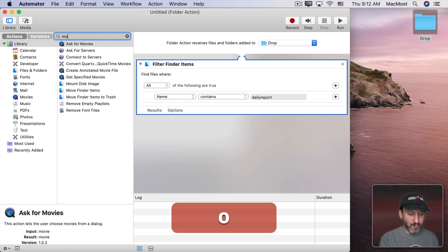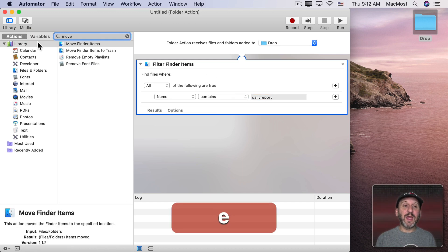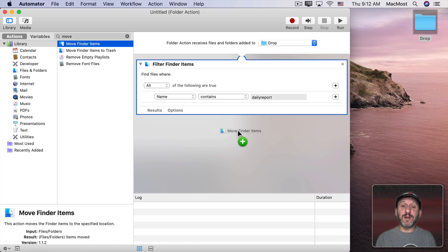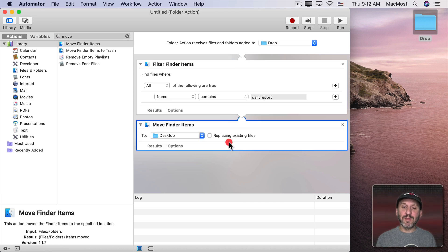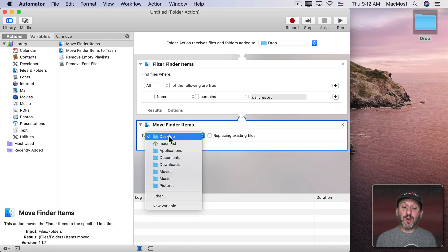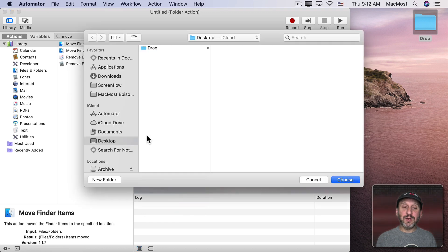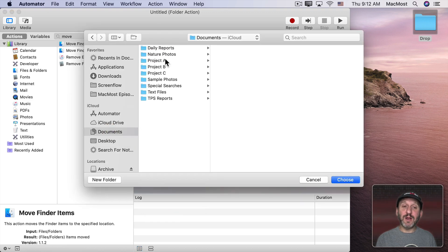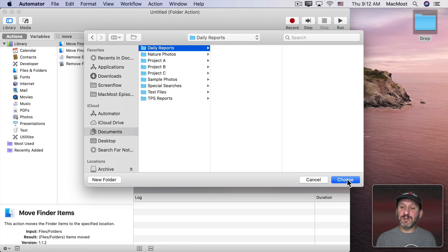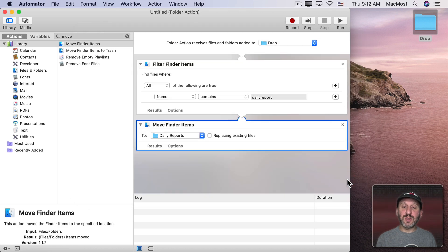So now we're going to look for Move and we have Move Finder items. Now we're going to specify where it gets moved to. So I'm going to choose Other and then go to the Documents folder and here I have a folder called Daily Reports. So I'll choose that one. So this is all pretty simple.